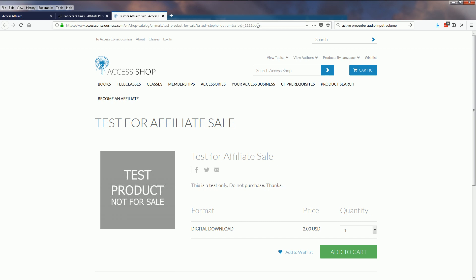Now if the person that clicked that link goes and purchases the product, that sale will be recorded to your affiliate ID.